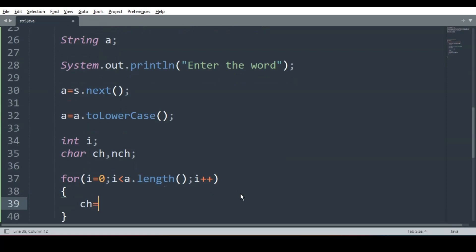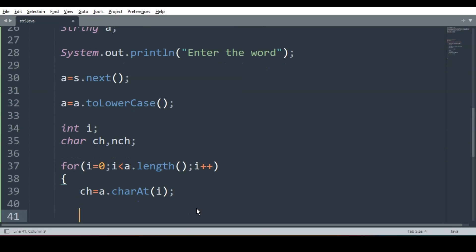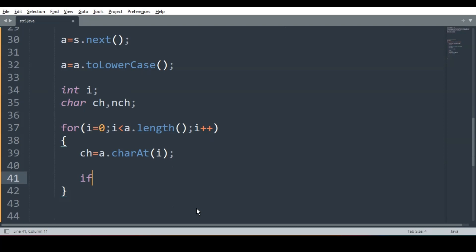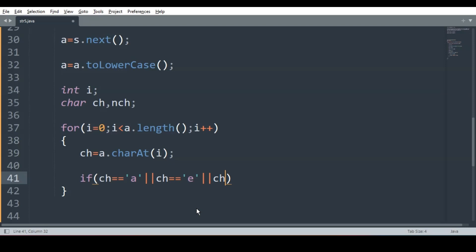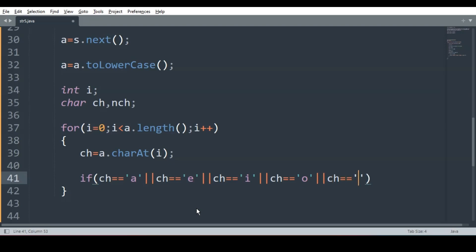Inside the loop, ch is equal to a.charAt(i), so we are extracting one character at a time into the variable ch. Now, if ch equals 'a', or ch equals 'e', we have to check if it is a vowel, then we do the further steps. So the condition covers a, e, i, o, or ch equals 'u'.